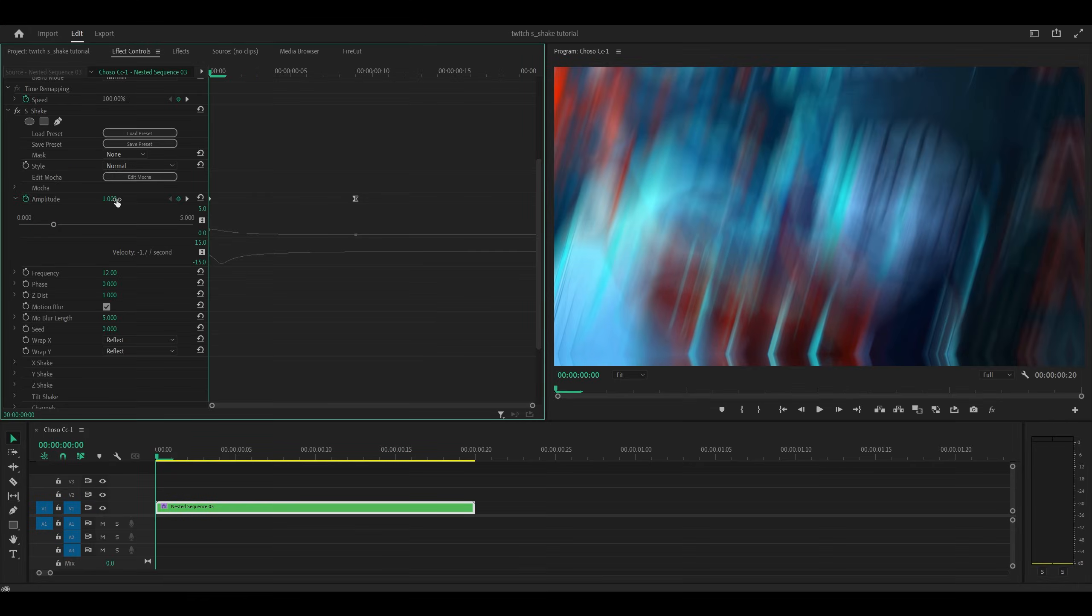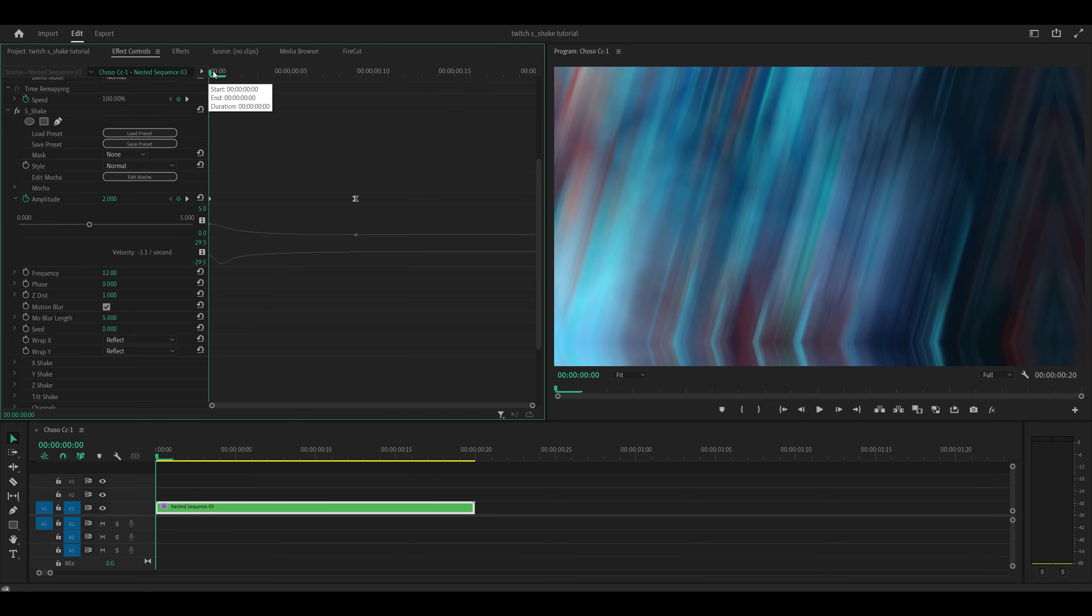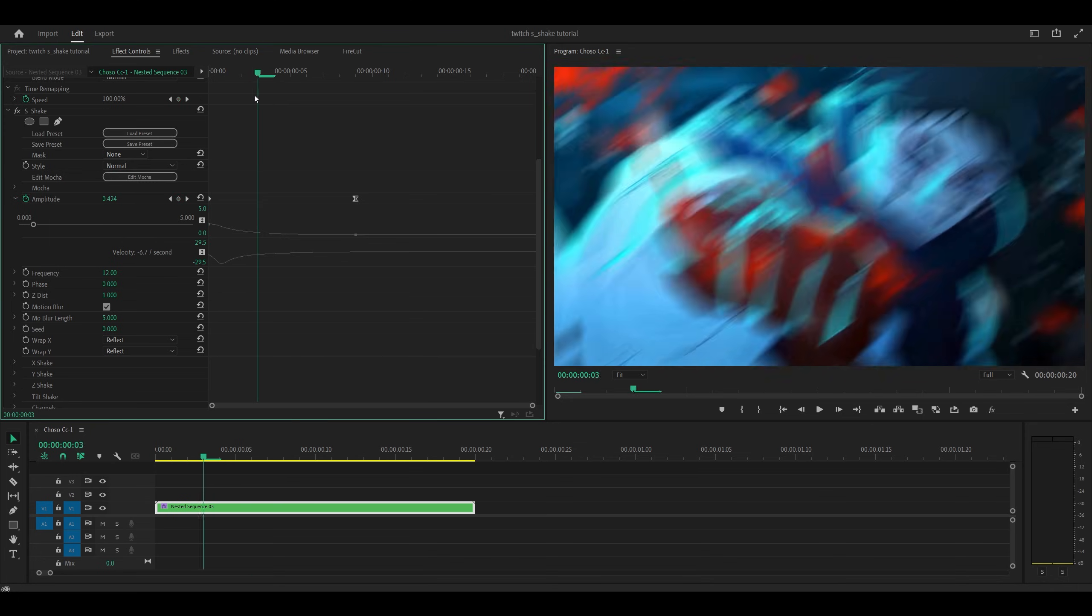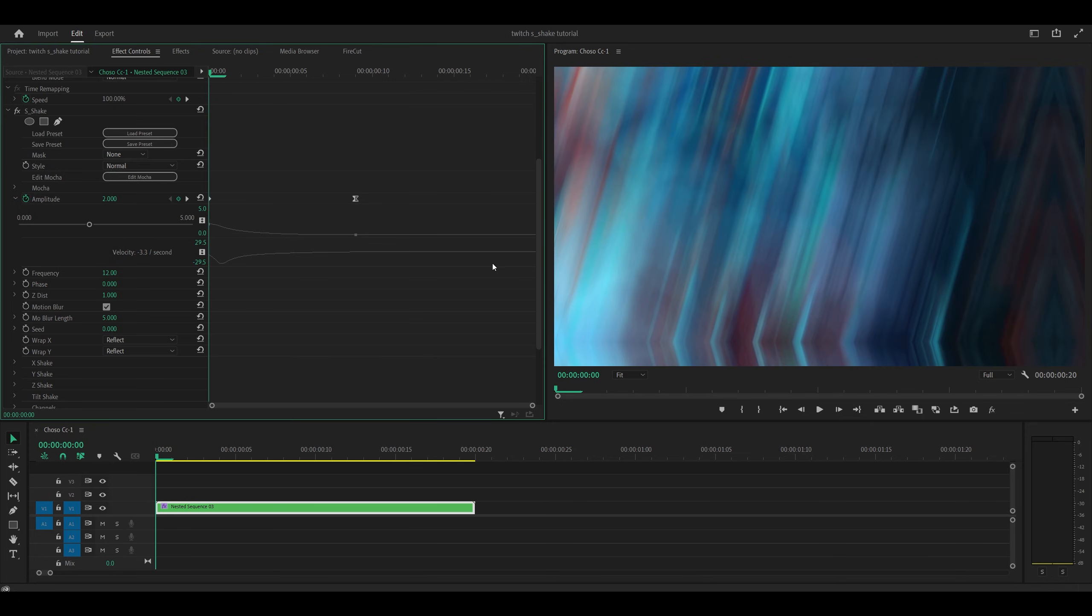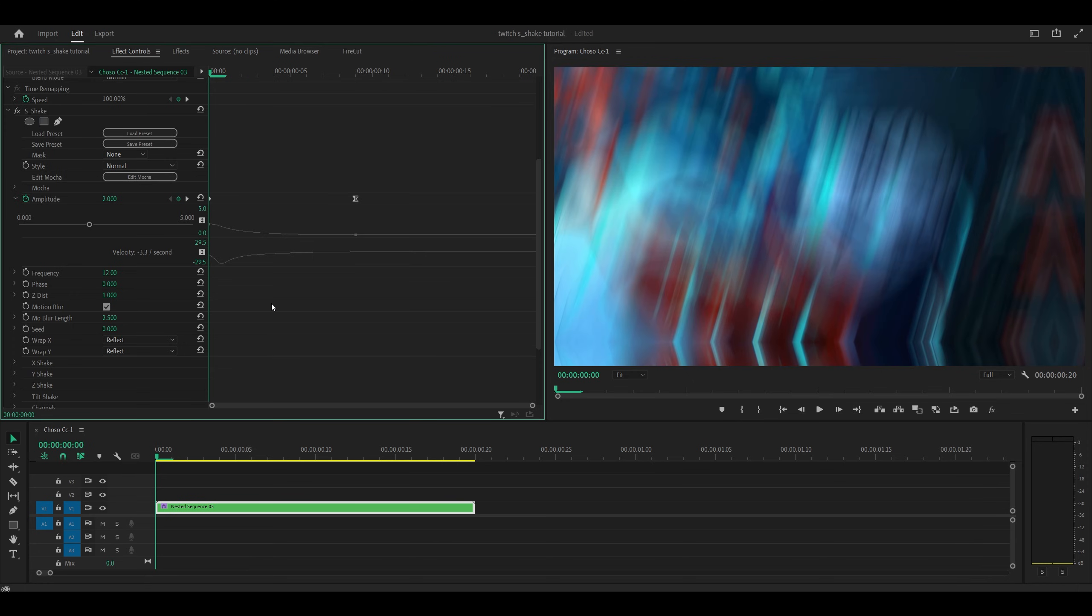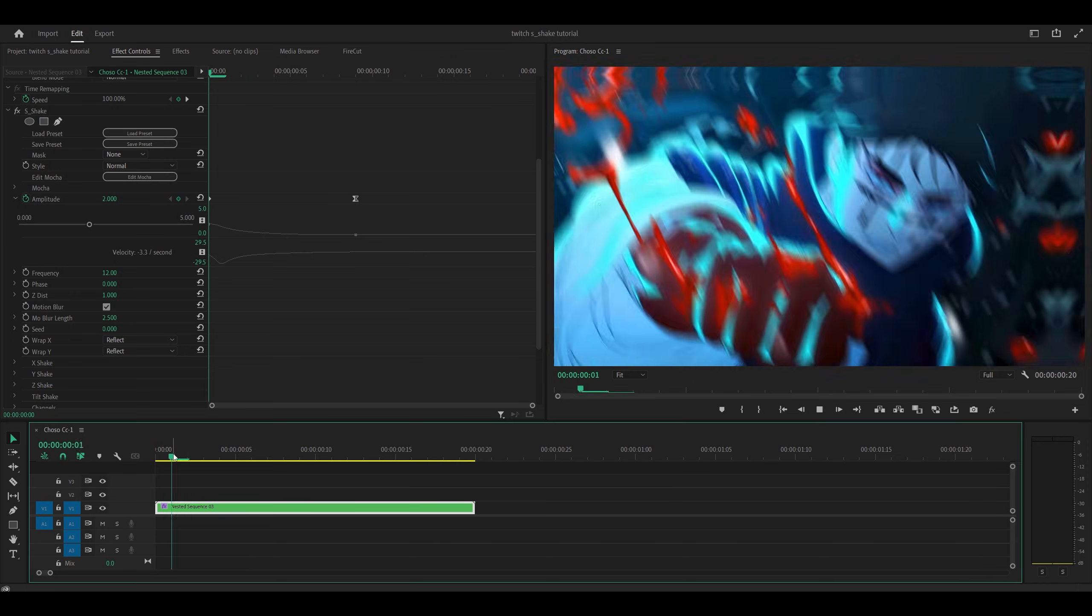So let's make it bounce even more by increasing the amplitude, so let me go for something like 2. And now if I play it back, you can see it's giving me a pretty decent twitch shake, however there is a lot of motion blur so I think I should cut back on that. So I'm going to go for 2.5 instead of 5 for the motion blur length.